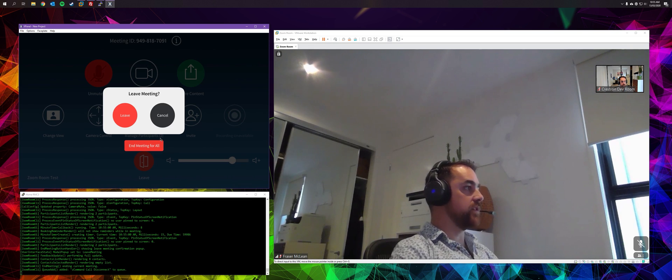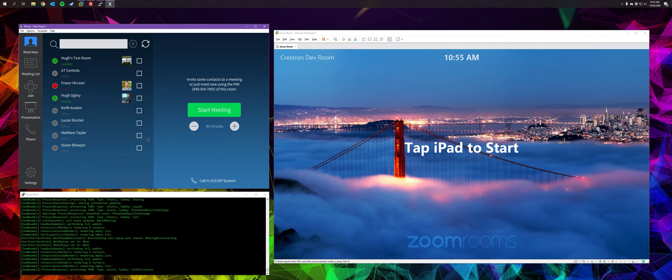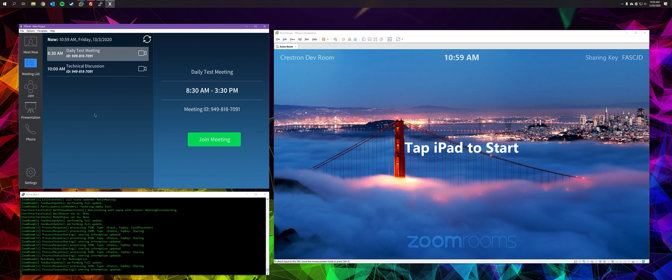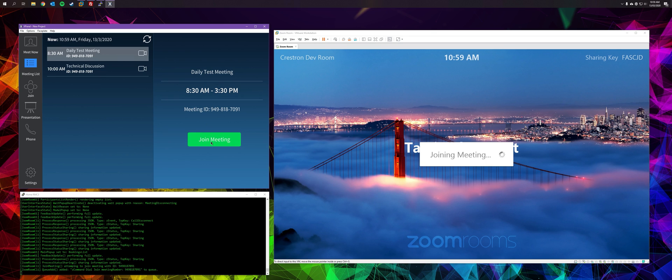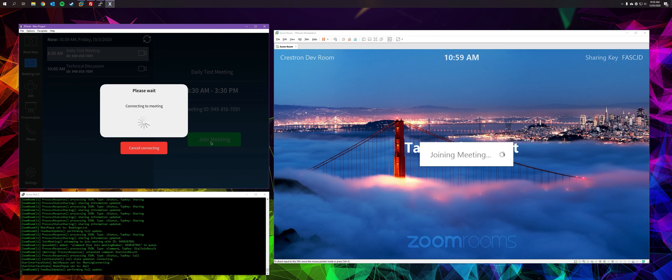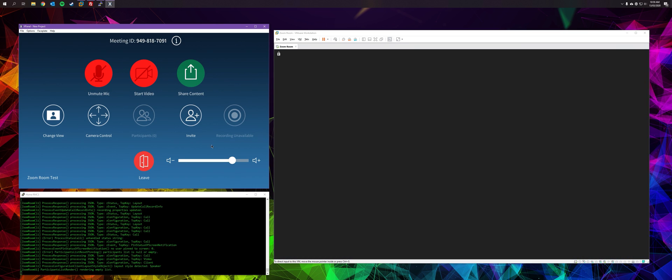I'm just ending the meeting and we'll go back to the Meet Now page. So we're on the meeting list page now. And as you can see, this is the list of meetings I've scheduled for the room for today. They both have the same ID, which is basically the PMI of this room. If I join meeting, it will just connect to the PMI, one touch button.